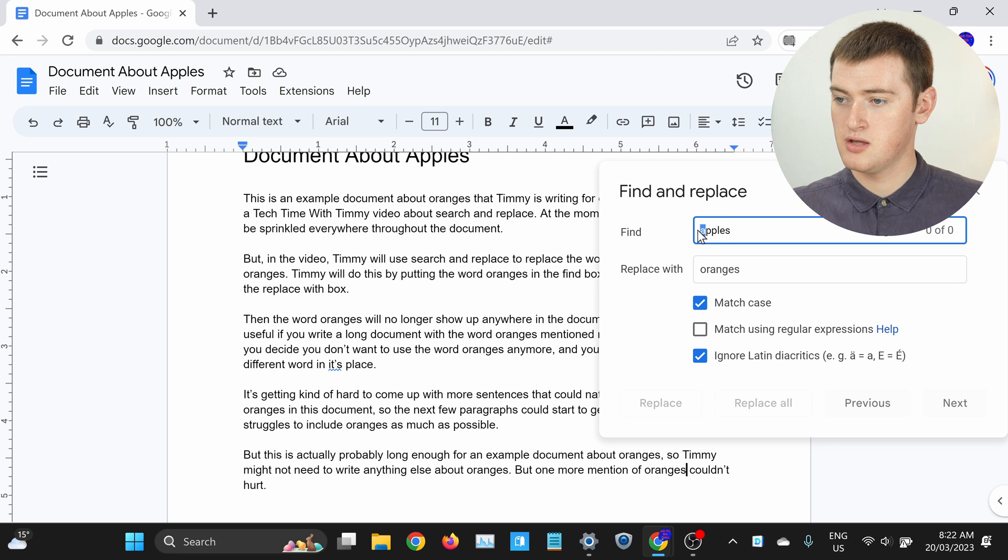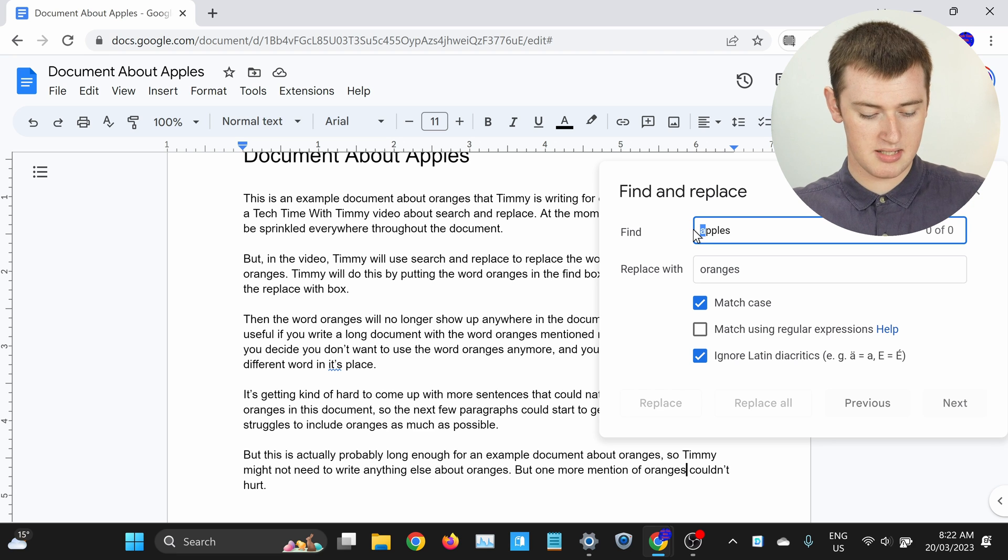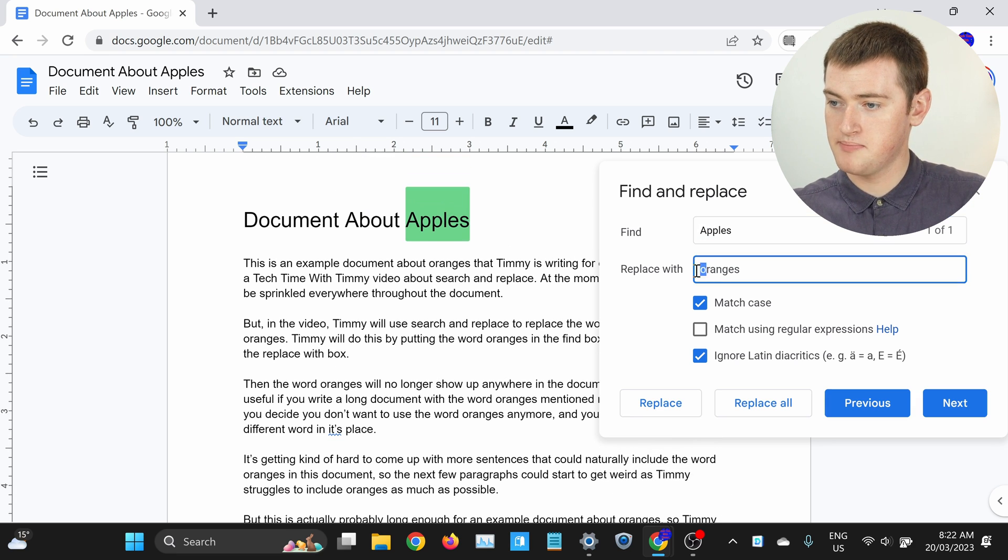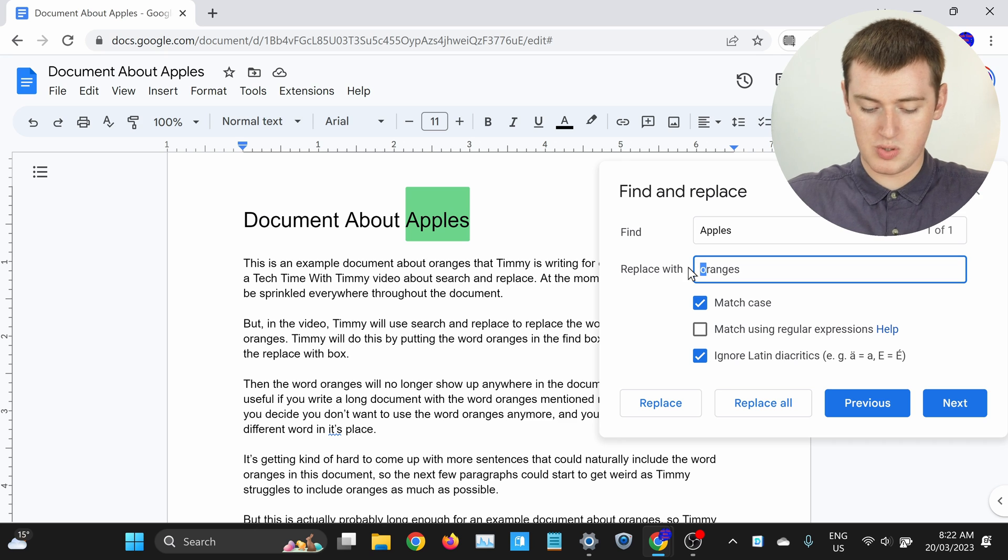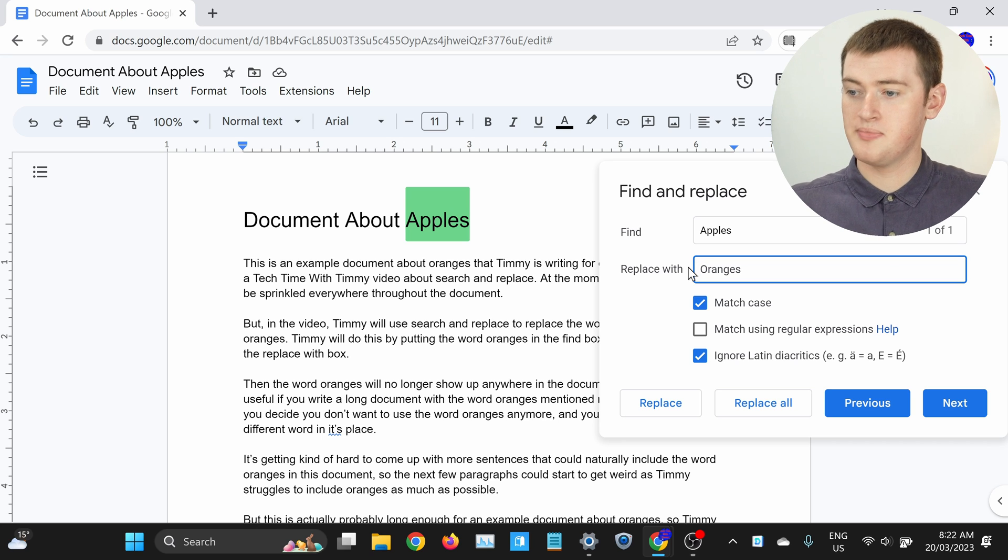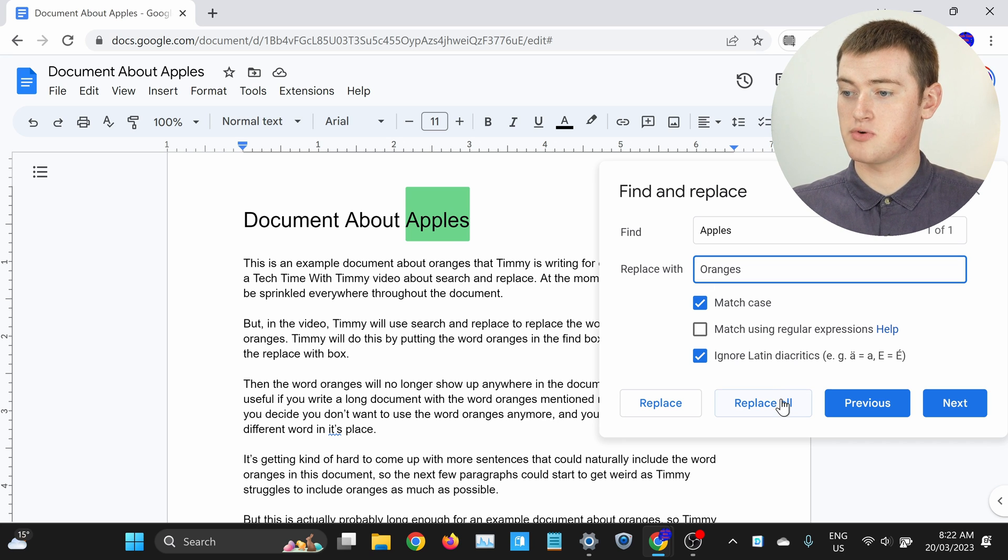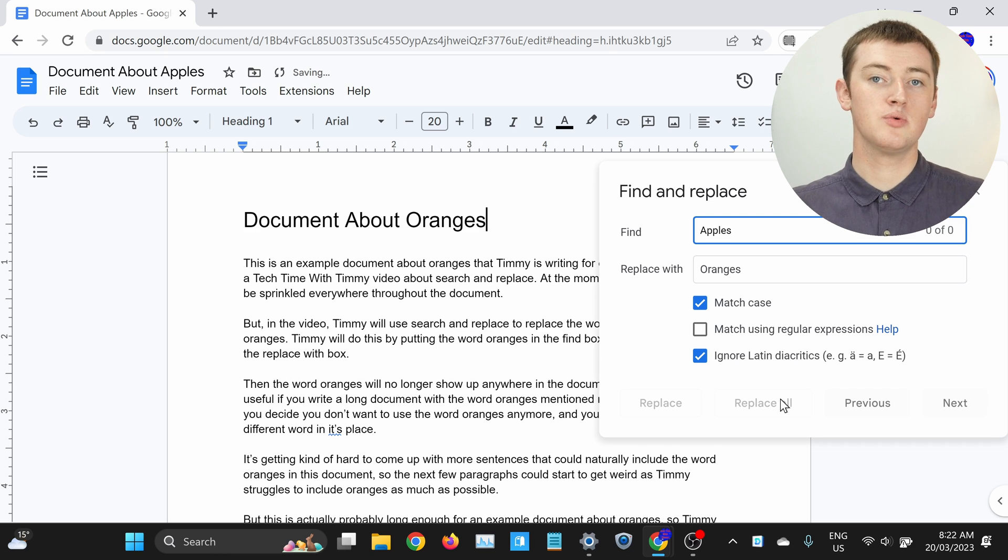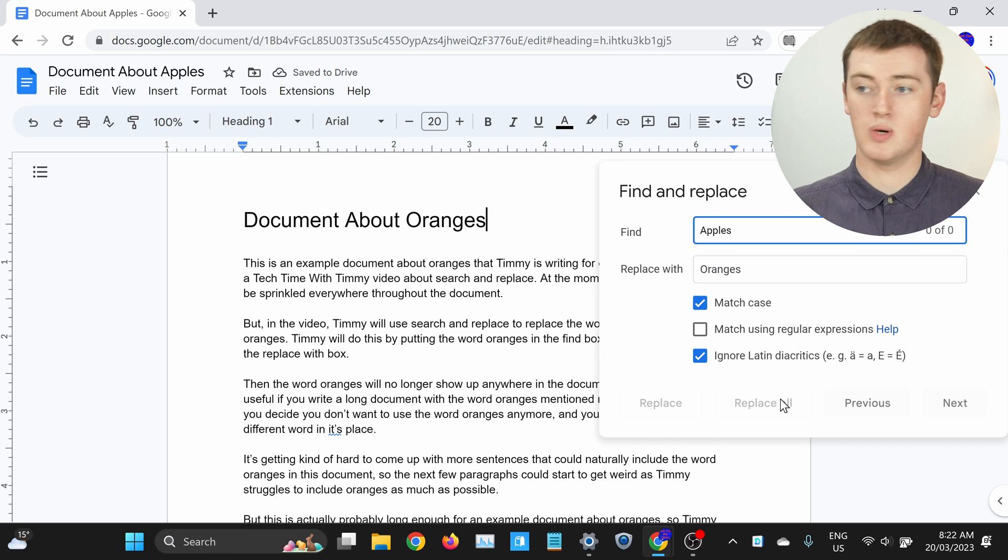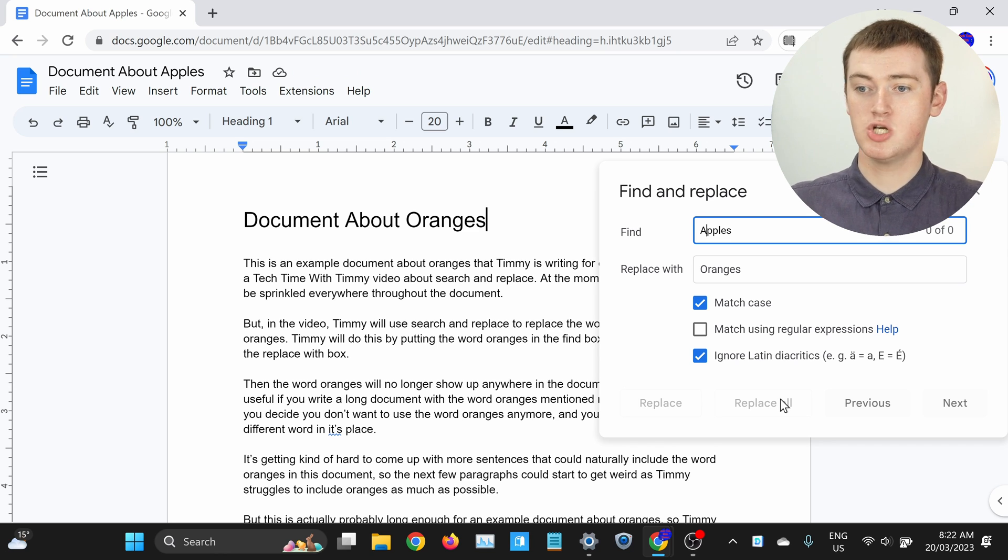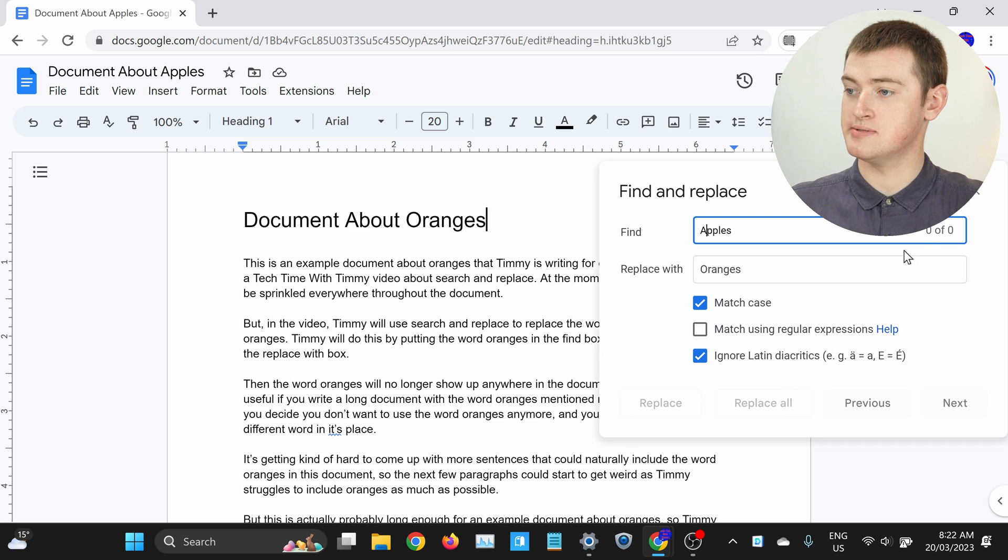Now you can do it again for the words with capital letters. You would change that to capital A, and that to capital O, and now if you click Replace All again, it will do those ones. And that's all there is to it. You're done.